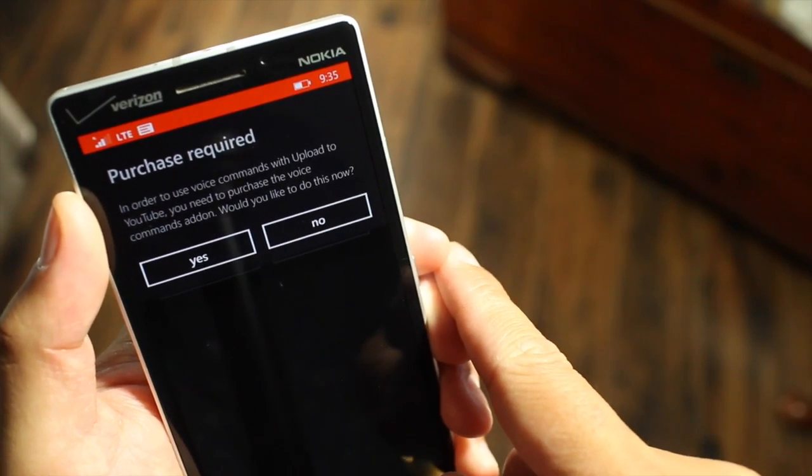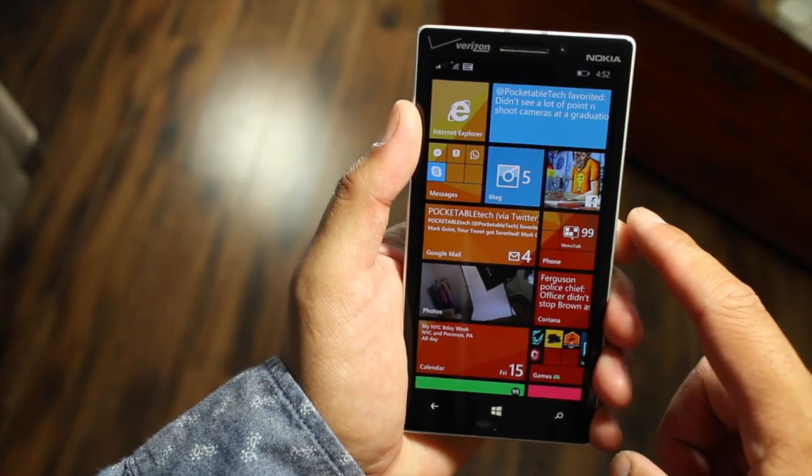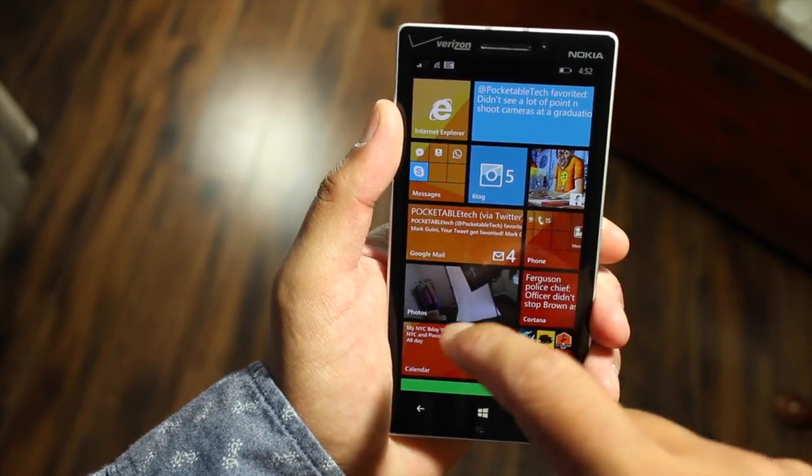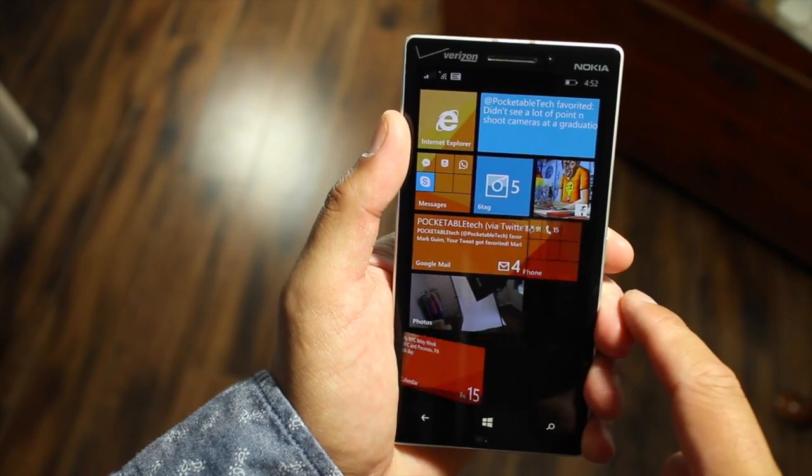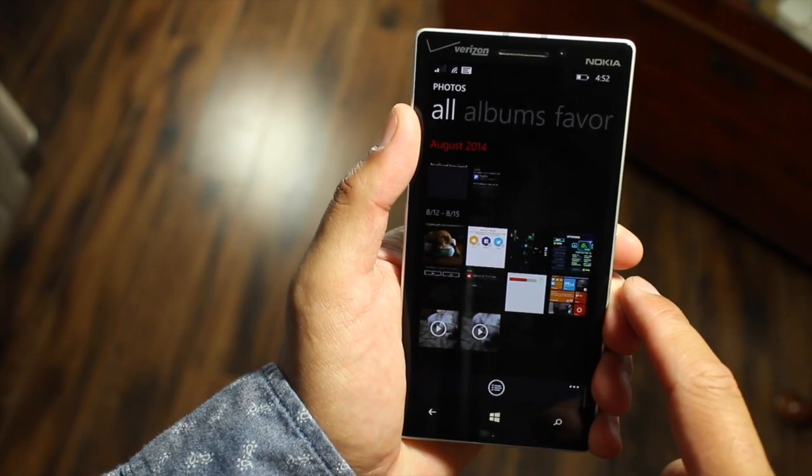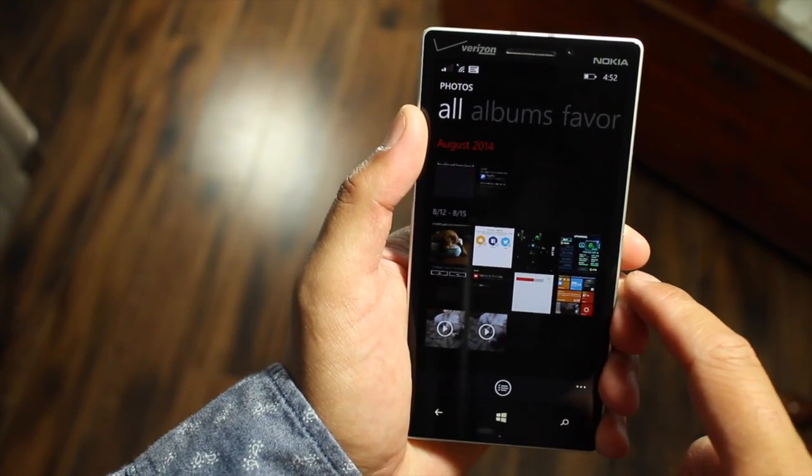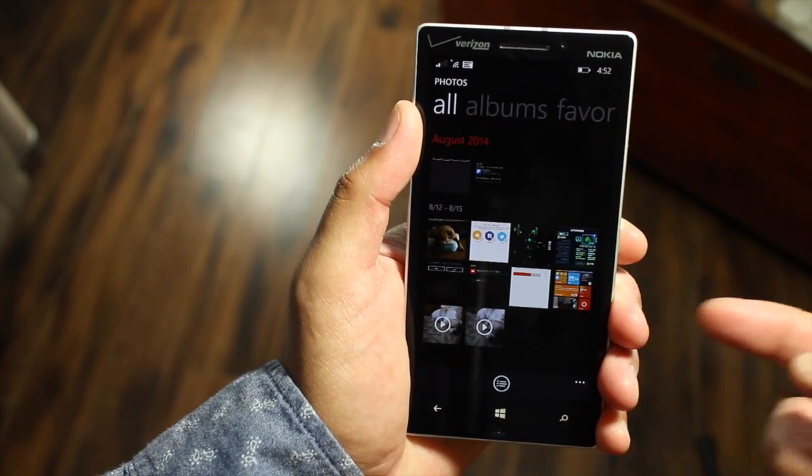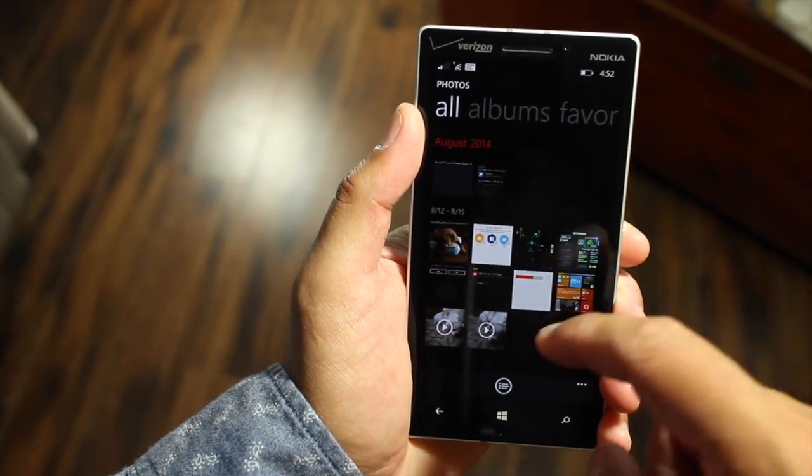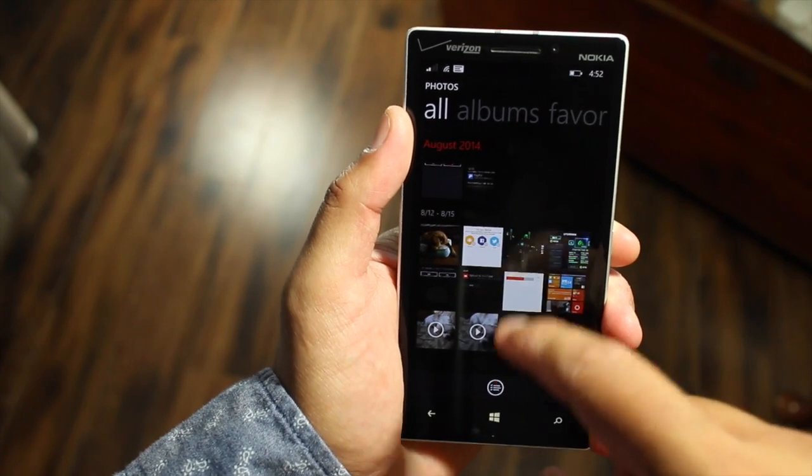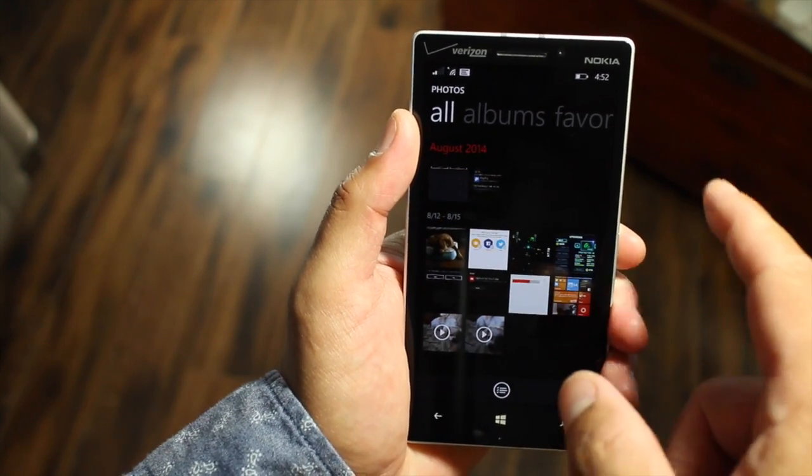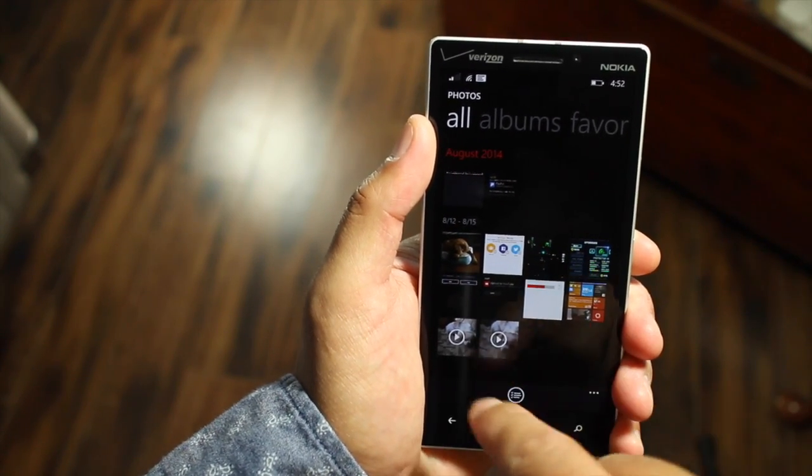Again, that voice command feature is available thanks to the application called Upload to YouTube. If you want to upload videos and enter your own title and description, it's better to go through the camera roll.